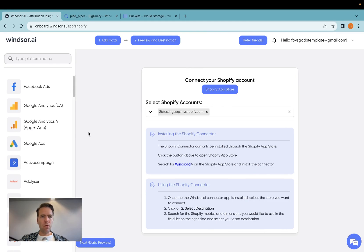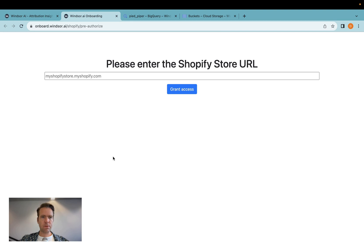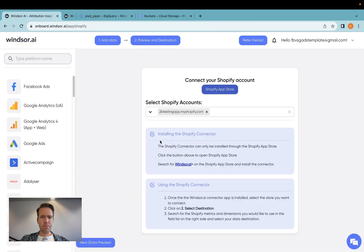Now, go to onboard.windsor.ai, and then click on Shopify. Then you click on Shopify App Store, and you enter your URL here, Grant Access. Once you've installed the app, you'll be redirected back into this screen here.